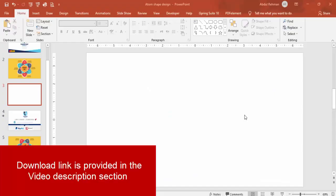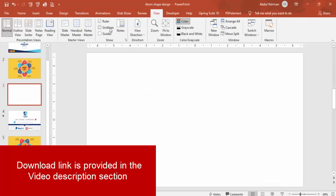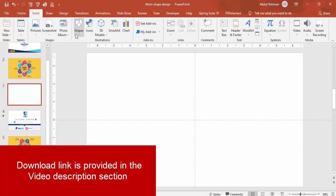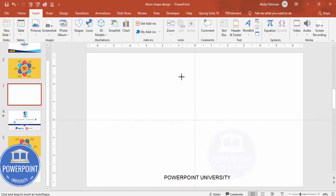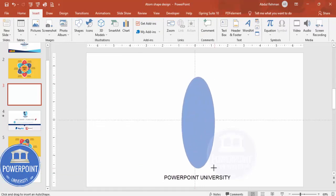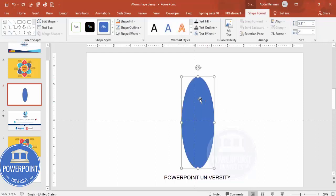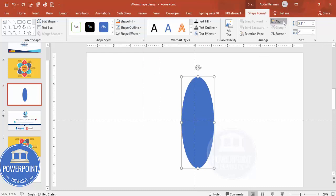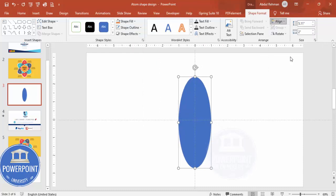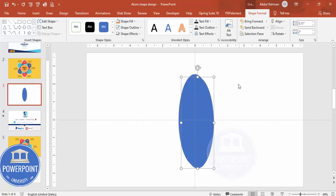Add a new slide, go to View and enable the guides. Go to Insert > Shapes, and from Basic Shapes select the oval shape and draw it. Depending on your requirement you can increase or decrease the size, or go to the height and width fields to set exact values. Then set the shape outline to no outline, and align it to center and middle.